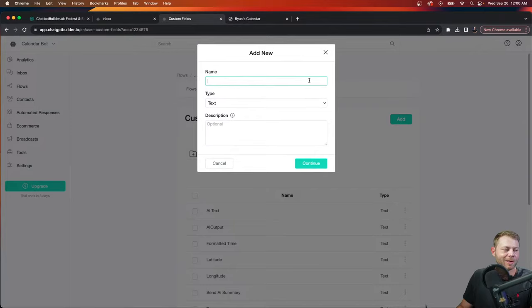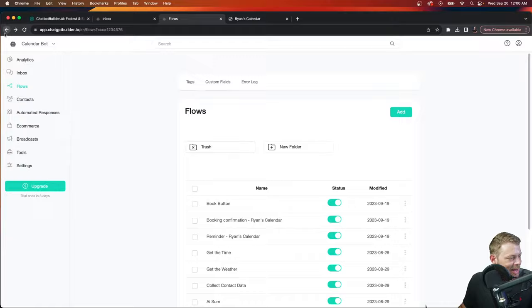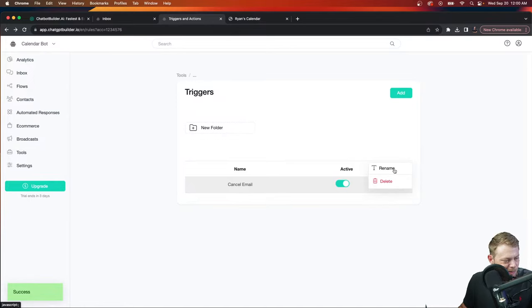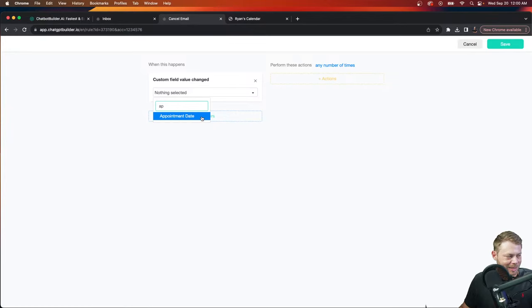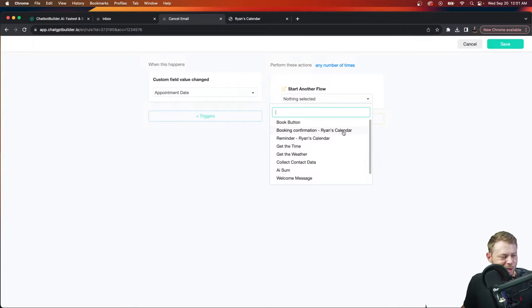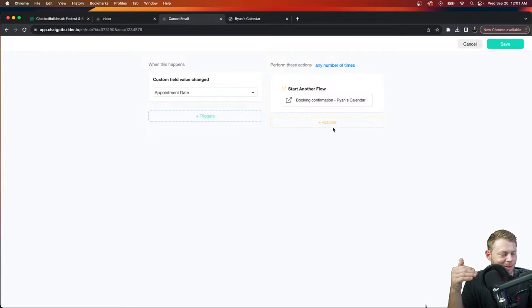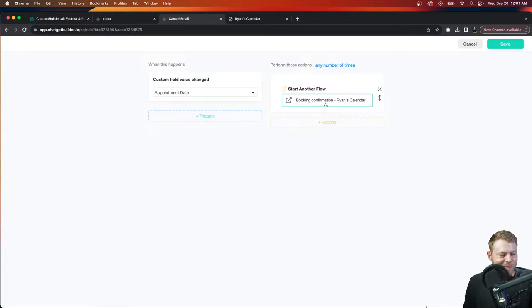We can say: when a custom field changes — let me show you how to make a custom field. Go to custom fields, click add, and we'll call this 'date.' Change the type to 'date and time.' Now that's available. Going back to the cancel email trigger: in the custom field value of 'appointment date' changes, we can make something happen — in this case, start another flow. Instead of a confirmation, it could be the cancellation flow.